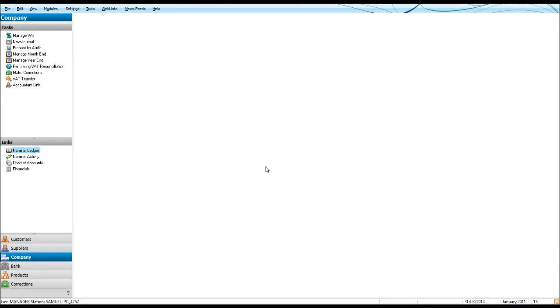Welcome to another SAGE training video. This is the Bookkeeper Master on YouTube. In this video I'm going to teach you how to enter a journal using SAGE Instant Accounts or SAGE 50 Accounts.